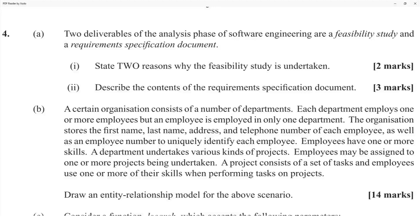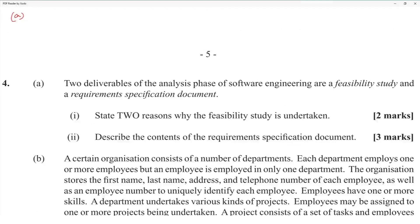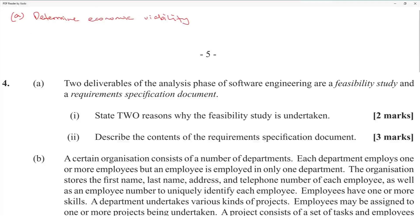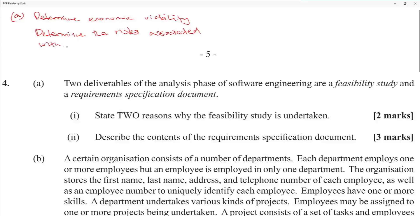The deliverables of the analysis phase of software engineering are a feasibility study and a requirements specification. Two reasons why a feasibility study is undertaken: to determine economic viability, and to determine the risks associated with carrying out the project.